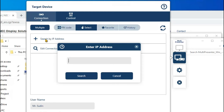Your projector should be connected to the internet via a LAN cable. After connecting, there will be an IP address assigned. Let me show you how to enter the IP address and connect, and also how to find that IP address from the projector.